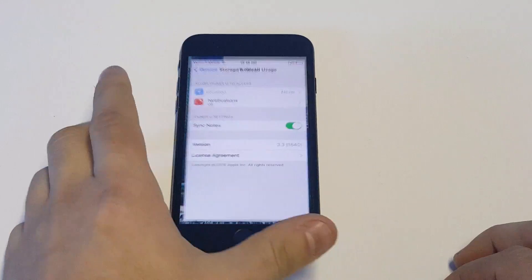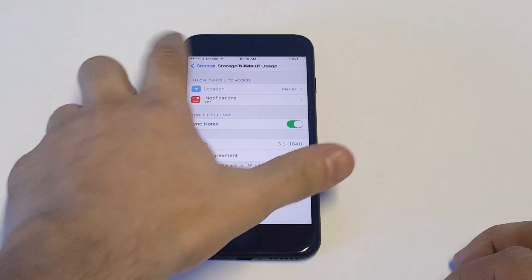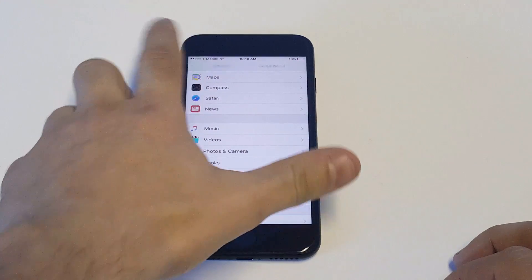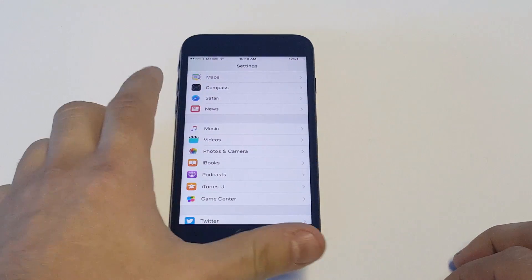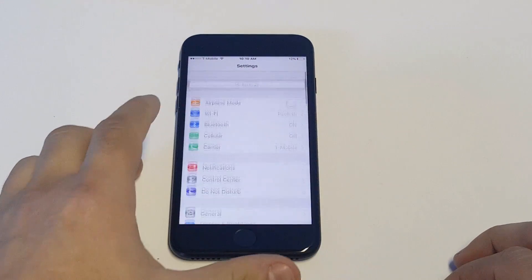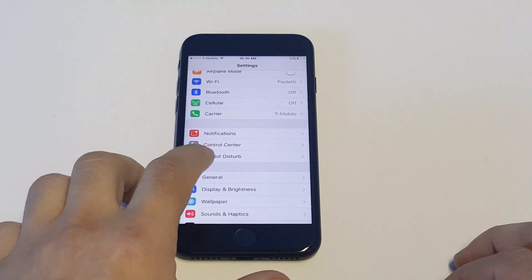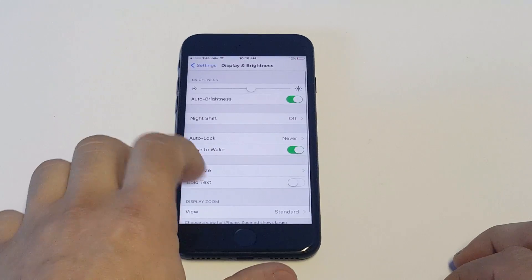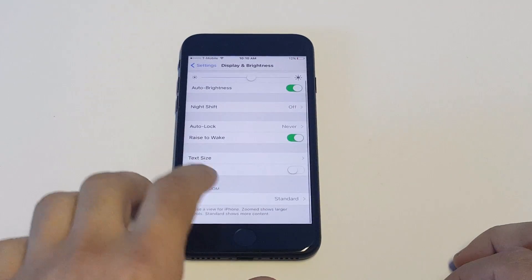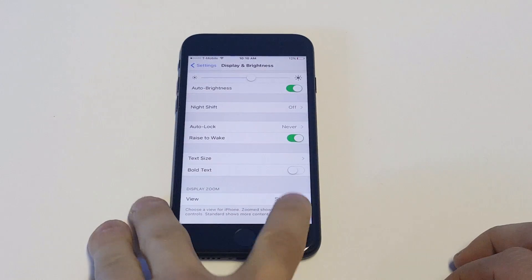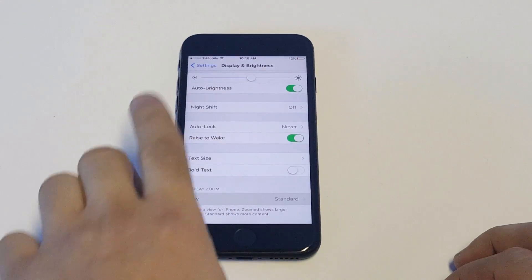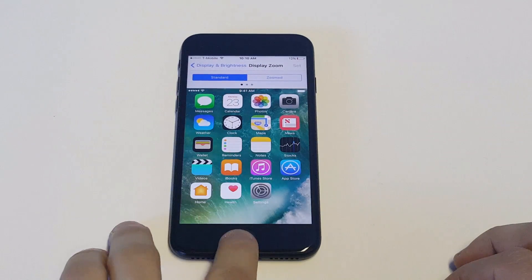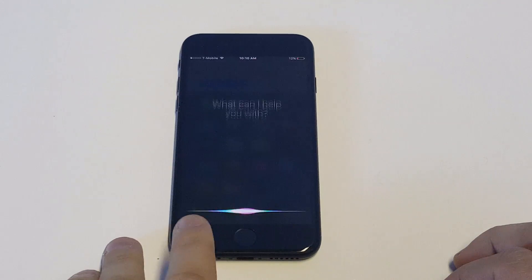The other thing: if you're using the zoom feature, you will not be able to rotate the screen either. Go into Display and Brightness and just make sure you're on Standard and not the zoom feature. Otherwise, you will not be able to rotate as well.